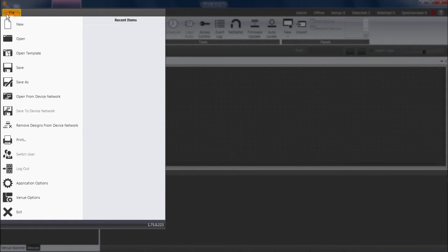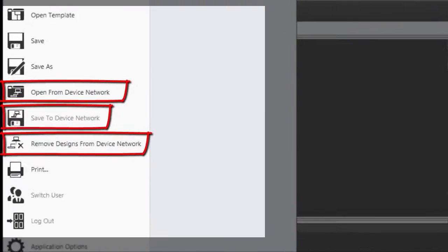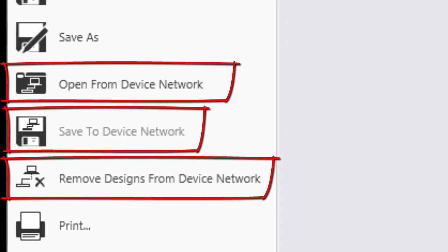These three commands with the phrase Device Network, they only pertain to BSS Audio devices, so they'll be discussed in some different videos or classes.